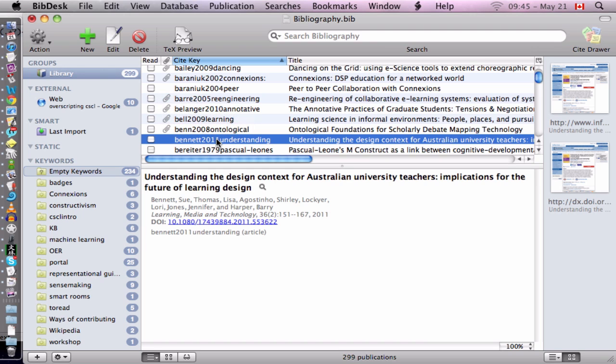So I wrote a little tool which automatically does a search on Google Scholar and tries to download the PDF if there is one. So I can try for this file first.